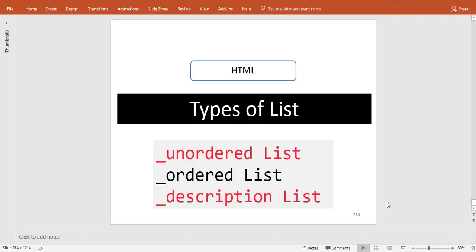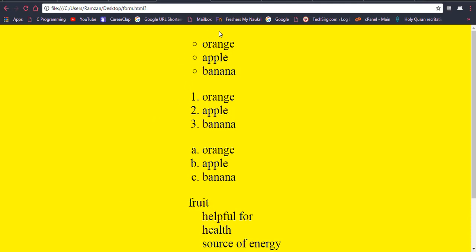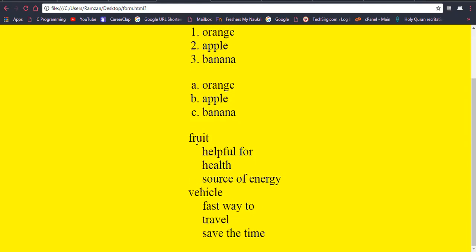Hi friends, in this video we are going to talk about types of lists in HTML. There are actually three types of list: unordered list, ordered list, and description list. I will show you the output first — this is the unordered list, this is ordered list, this is also ordered list, and this is description list where there is a subject heading and we have described this heading into points.